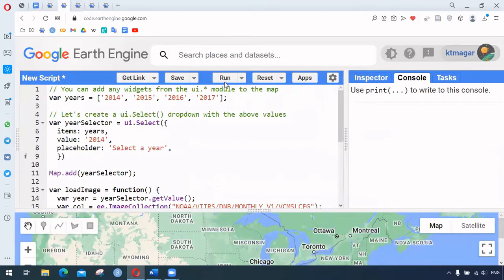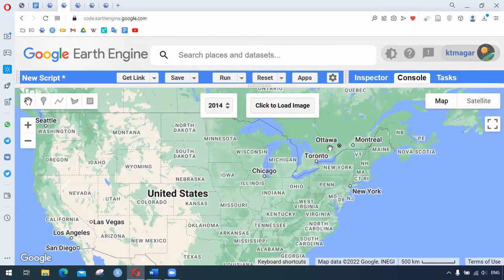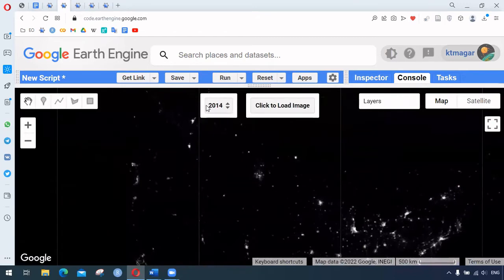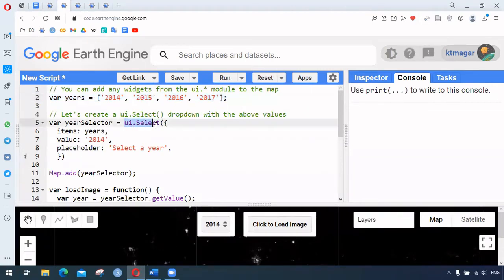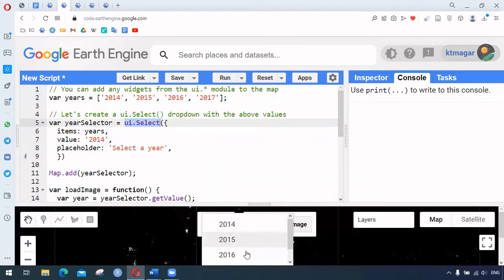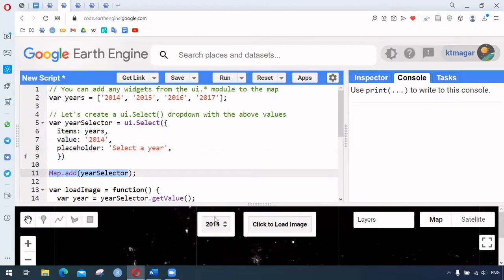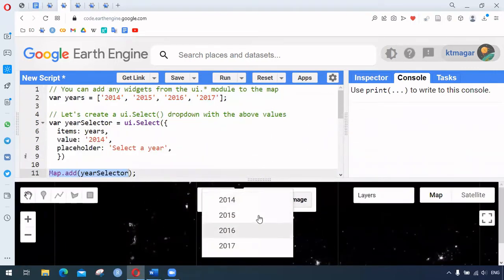Running the second set of code, we get a selection of different dates from 2014 to 2017, along with a 'Click to Load Image' button. When we click it, the night light image appears in the map. Looking at the code, we have a list of years from 2014 to 2017, and we use ui.Select to create the dropdown for year selection. We set the items, the default value as 2014, and add it to the map using Map.add with the year selector.